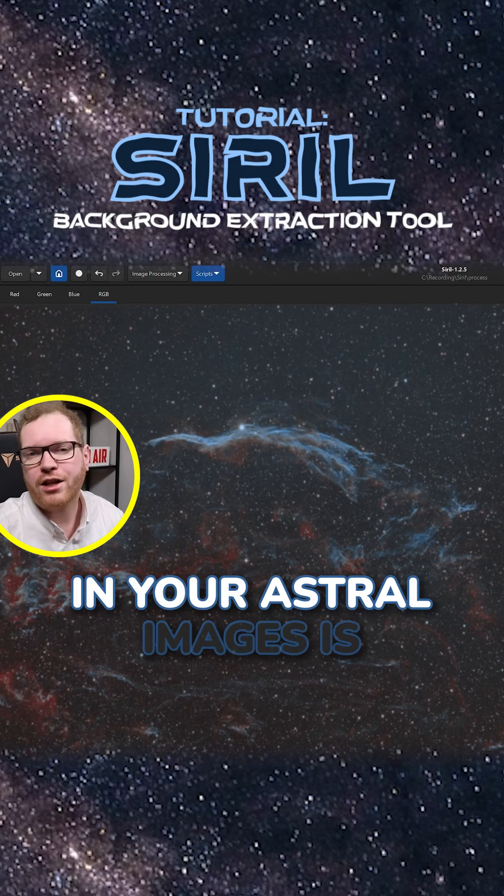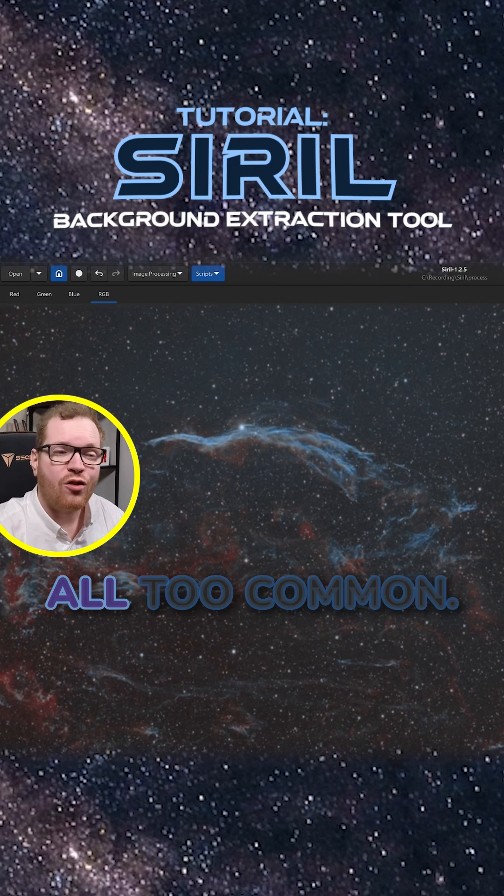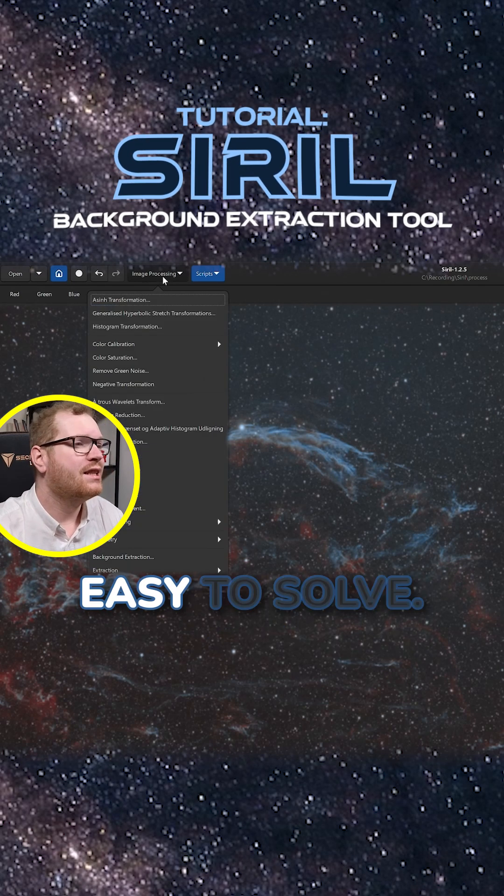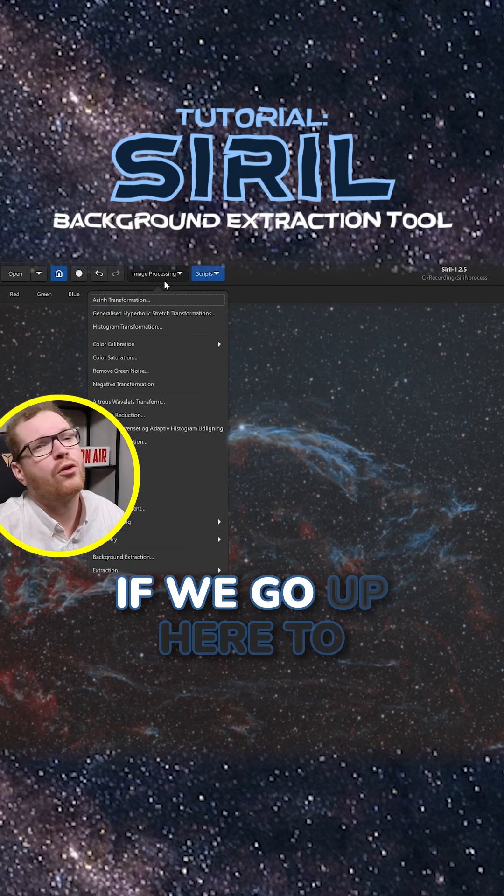Having some kind of gradient in your astro images is all too common. Luckily, this is relatively easy to solve.